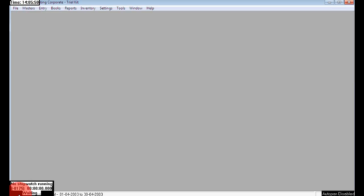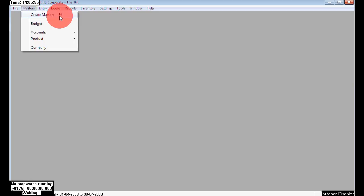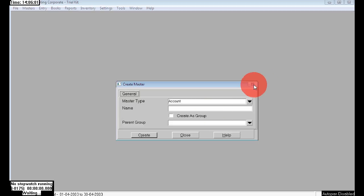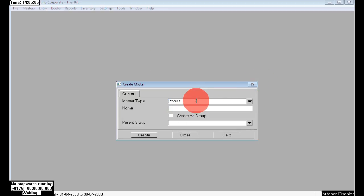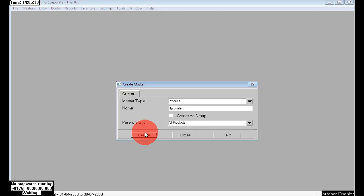Let's go to Masters and create masters. In master type you can see how many options there are: Accounts, Budget, Product. Here I choose Product. I am going to create a product name 'HP Printers,' and the parent is 'All Products.' Click on Create. Now that has been created.